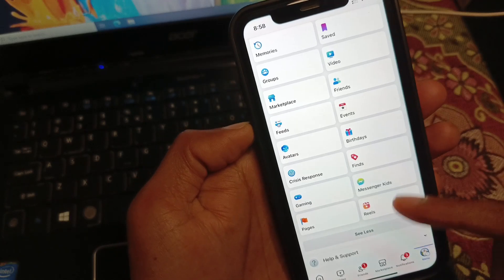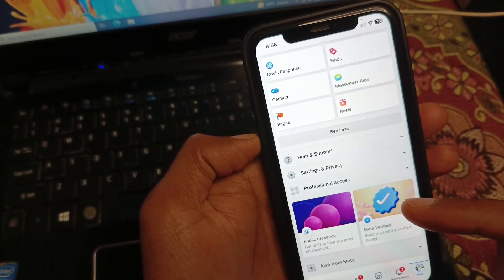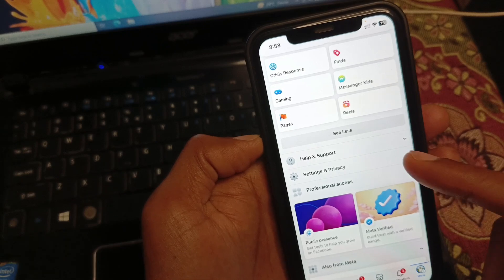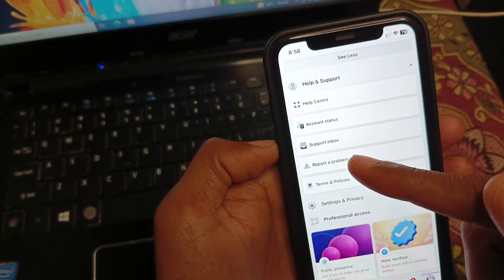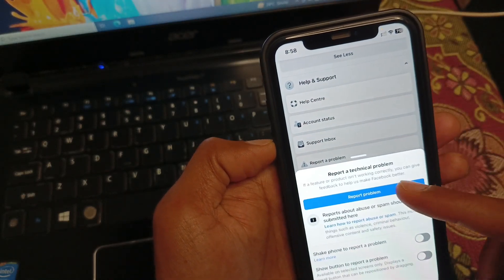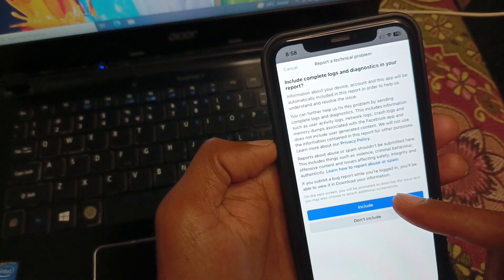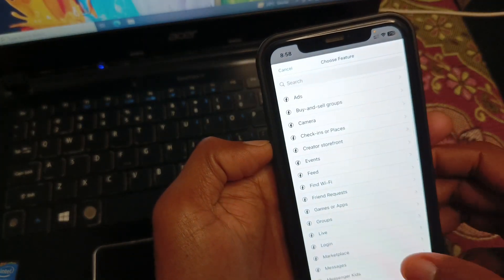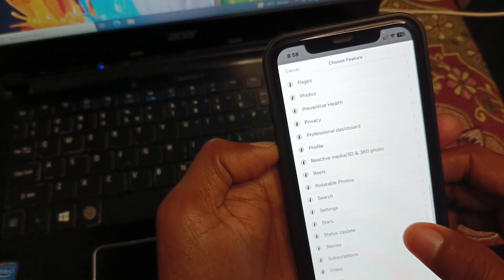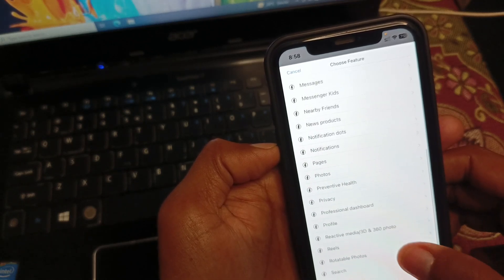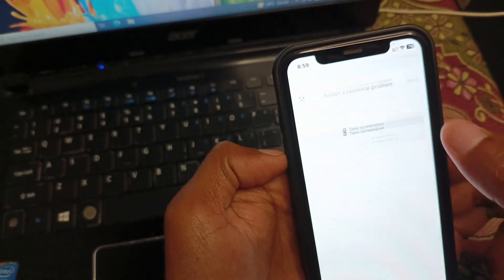If all of these methods are still not working, no need to worry. Click on Help and Support, then click on Report a Problem, click on it again, click on Include, and from here you need to select your topic — for example, my topic is Marketplace.